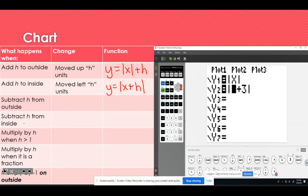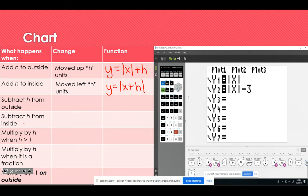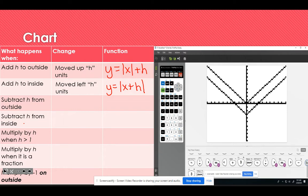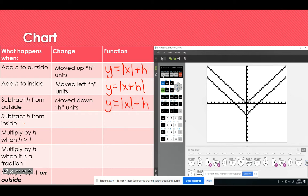For the next one, I'll take away the plus 3 and move back to the outside, this time subtracting 3, and graph it. As expected, it's the opposite of adding to the outside — the graph moves down h units. So this will be y equals the absolute value of x minus h on the outside.